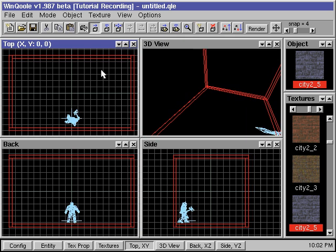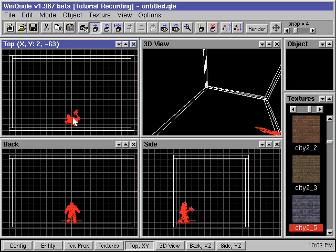If we want to go back and work on the Player Start position, we can reselect the player entity using the same method. Place the mouse over the player and left click the mouse until the player entity becomes red again.